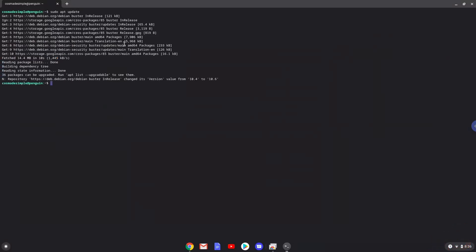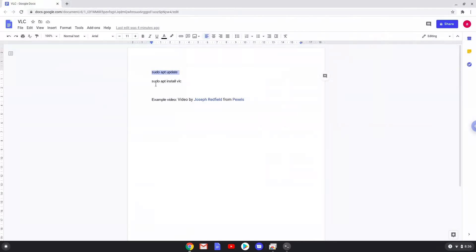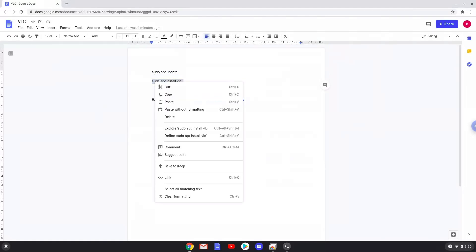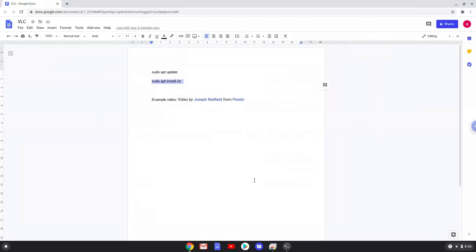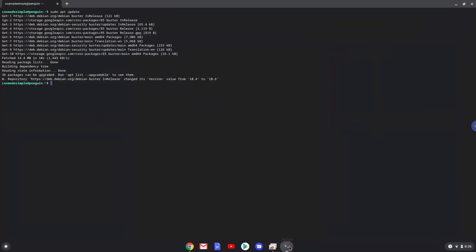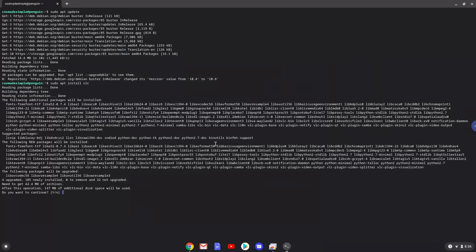Now we will install VLC with the next command. Press enter to confirm the installation.